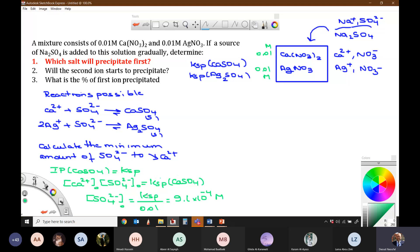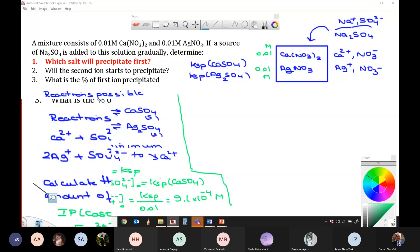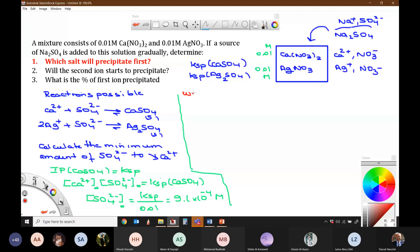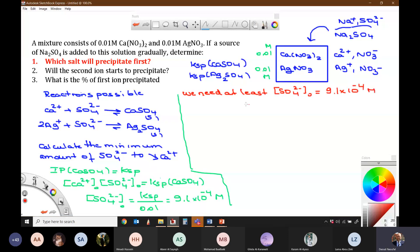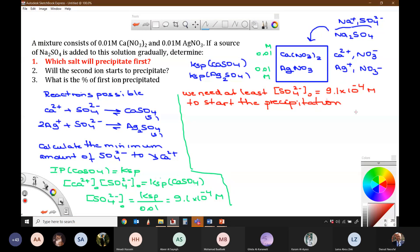What is the meaning of this concentration? We need at least SO4 2- equal to 9.1 times 10 to the minus 4 M initially in the solution to start the precipitation. This is the minimum amount. Suppose we want to make 20% precipitation — then we necessarily have to use an amount greater than this value in order to precipitate 20%.